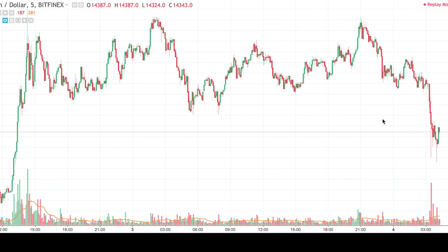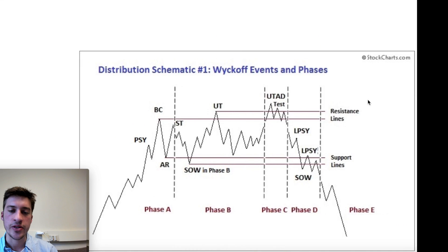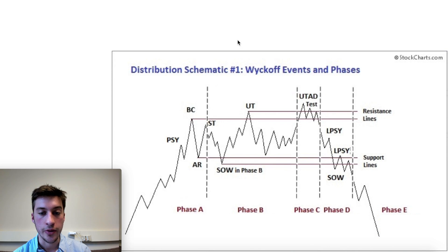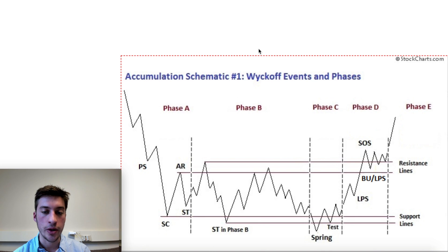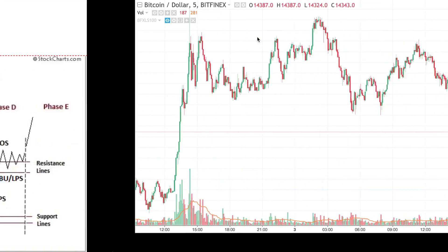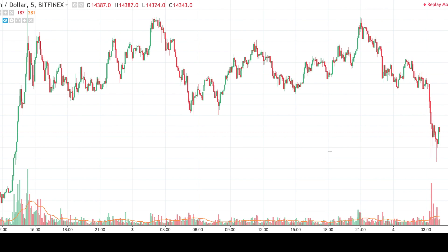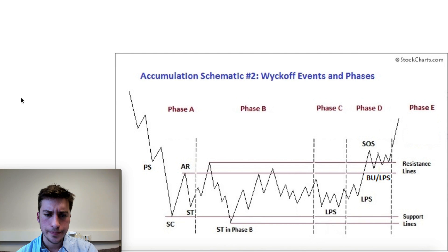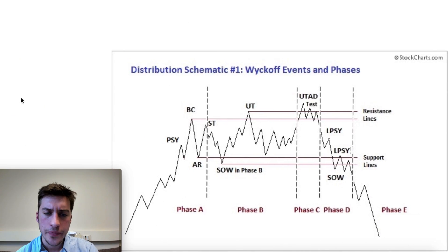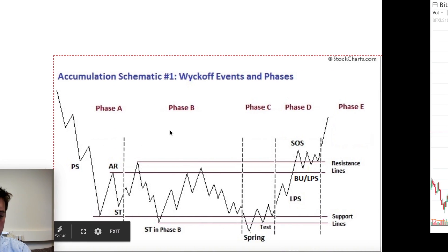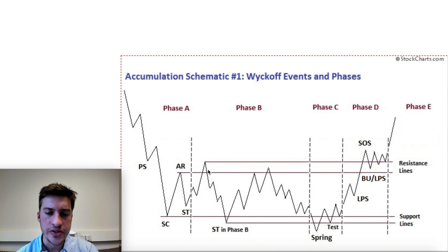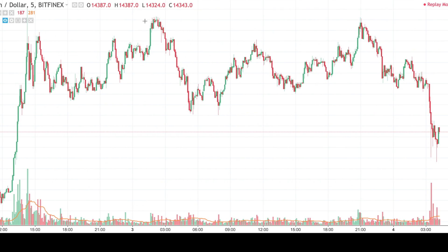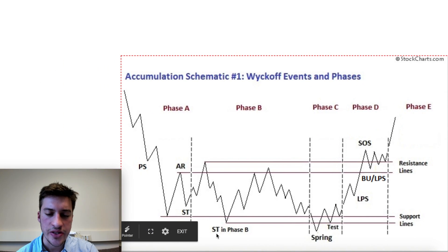This is the final example here and probably one of the hardest. Is this accumulation or distribution? Also try to label the phases in your mind, or draw on your screen if you want. Look at distribution schematic one and accumulation schematic one — I wonder which one this really looks like. What I see here is a buying climax with preliminary supply. Preliminary supply, buying climax. And then after that I see the upthrust here. And then after that I see the ST — the secondary test — and the spring. And this one's really clear: ST, spring.